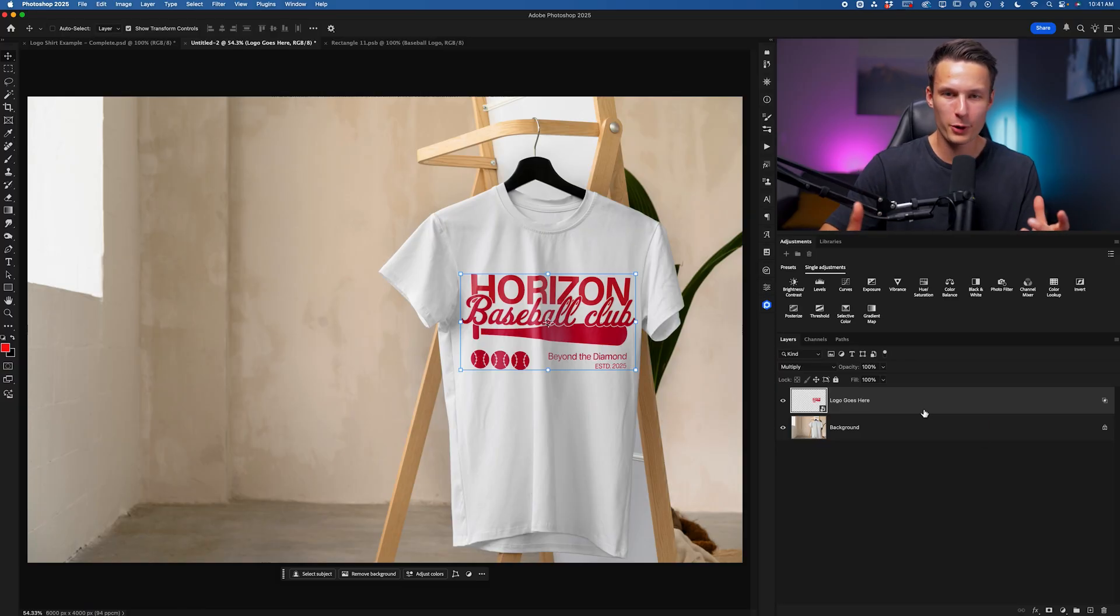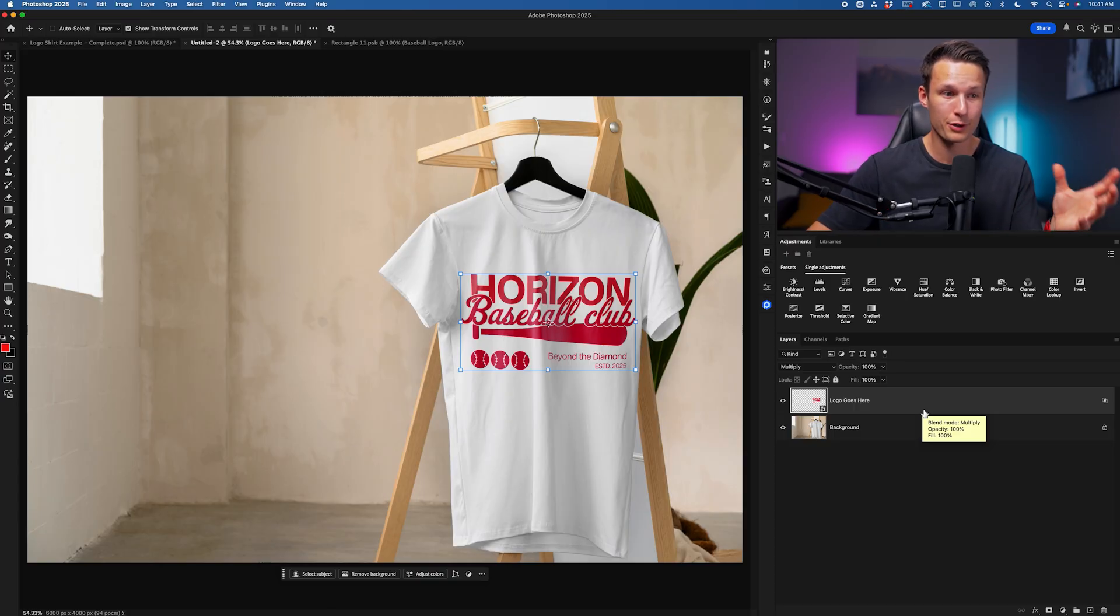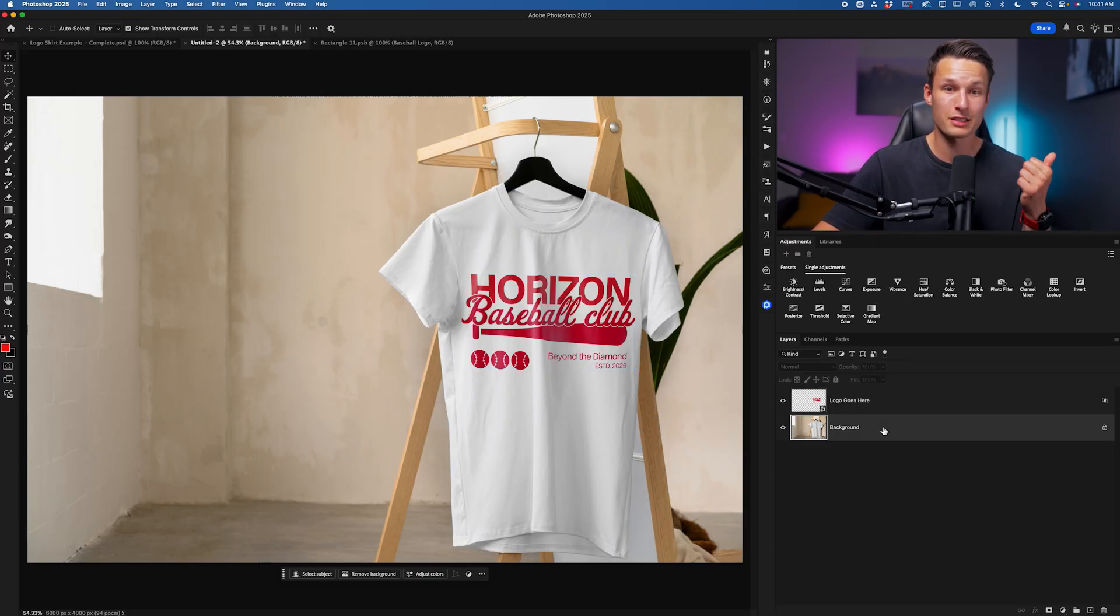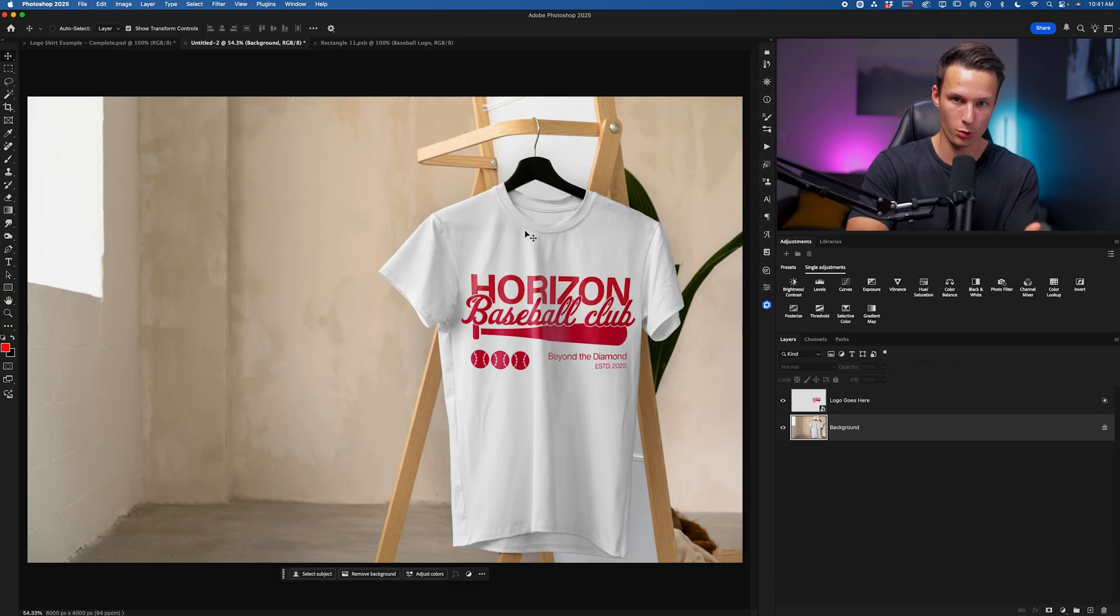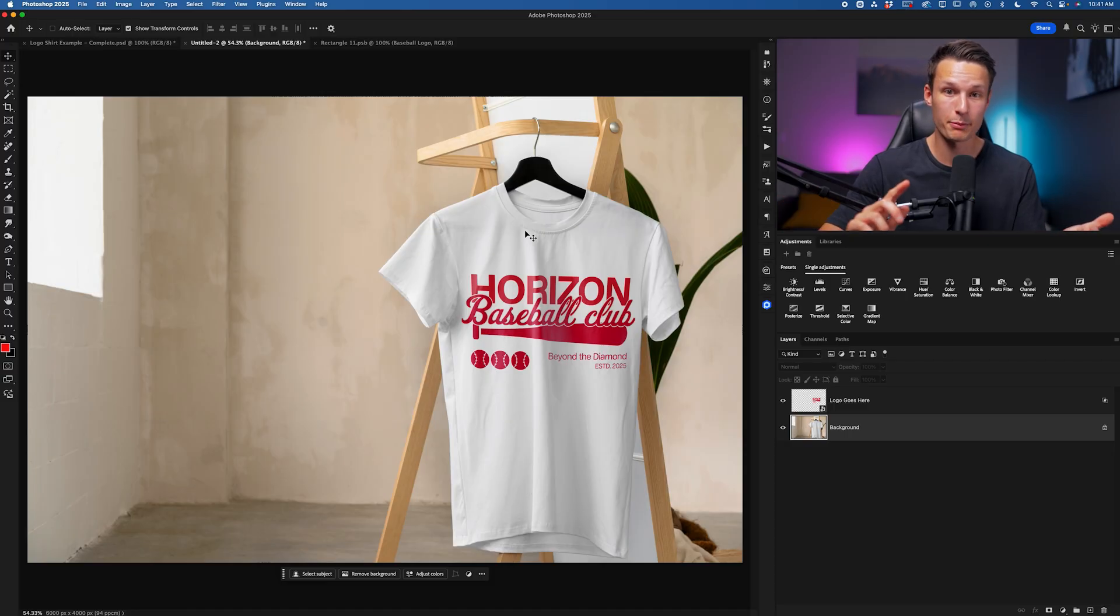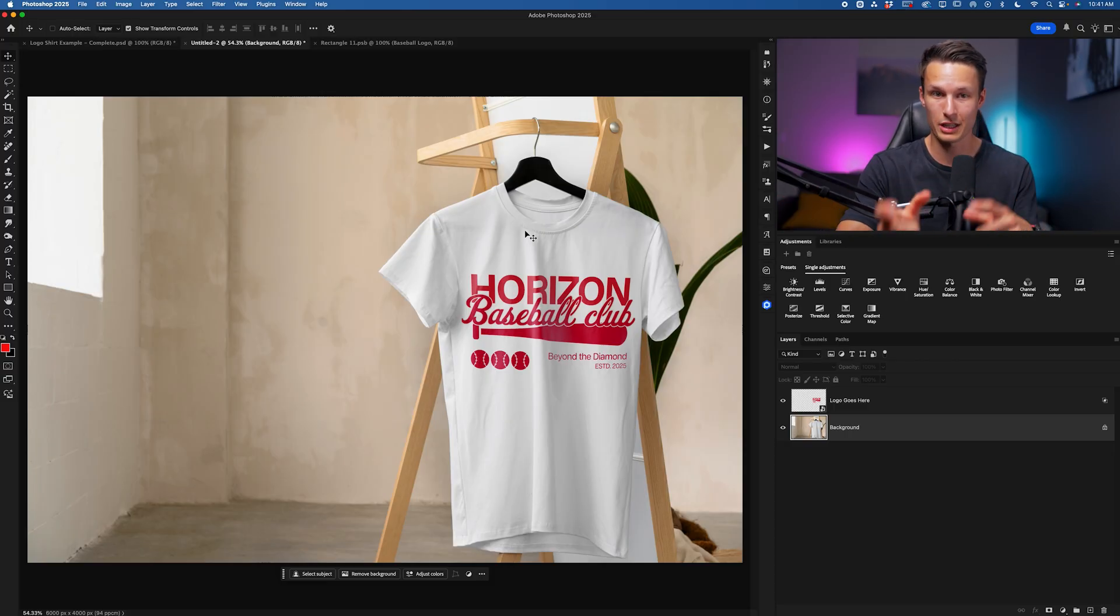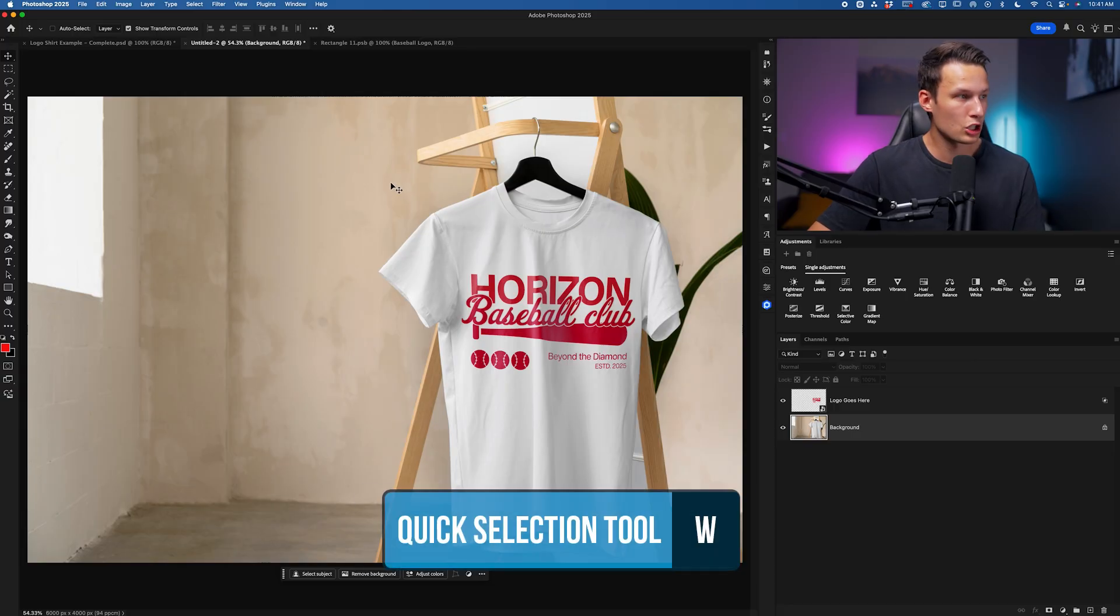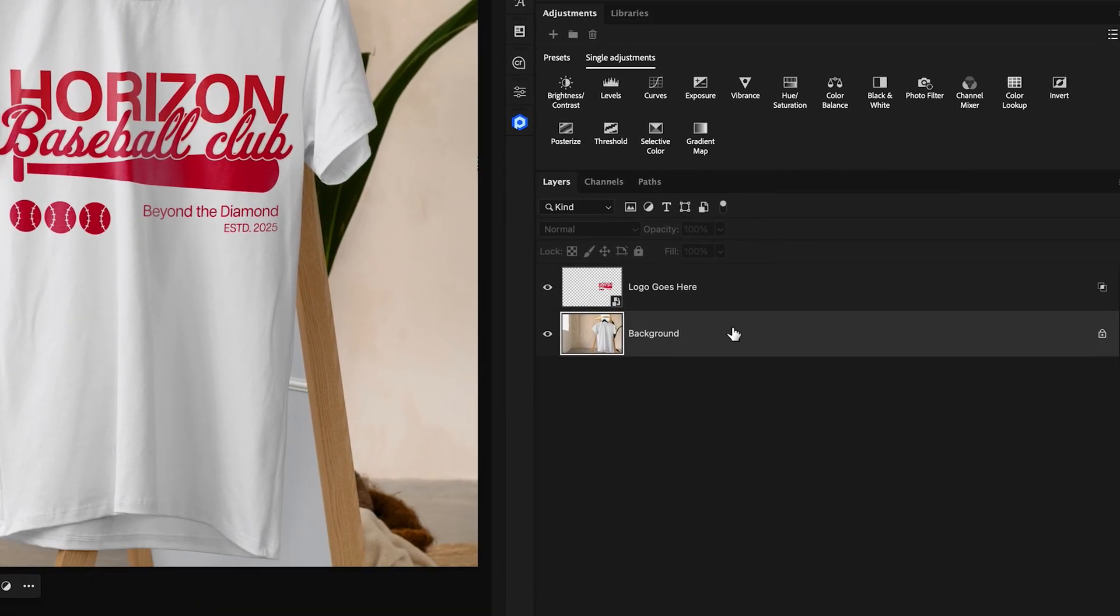Now, my favorite part of this whole process is adding in the shadows and the highlights from the original image. And this is really easy to do just by selecting in this case, the shirt or whatever object you're placing your design on top of, and then duplicating it and using layer blending modes to only show the shadows or the highlights.